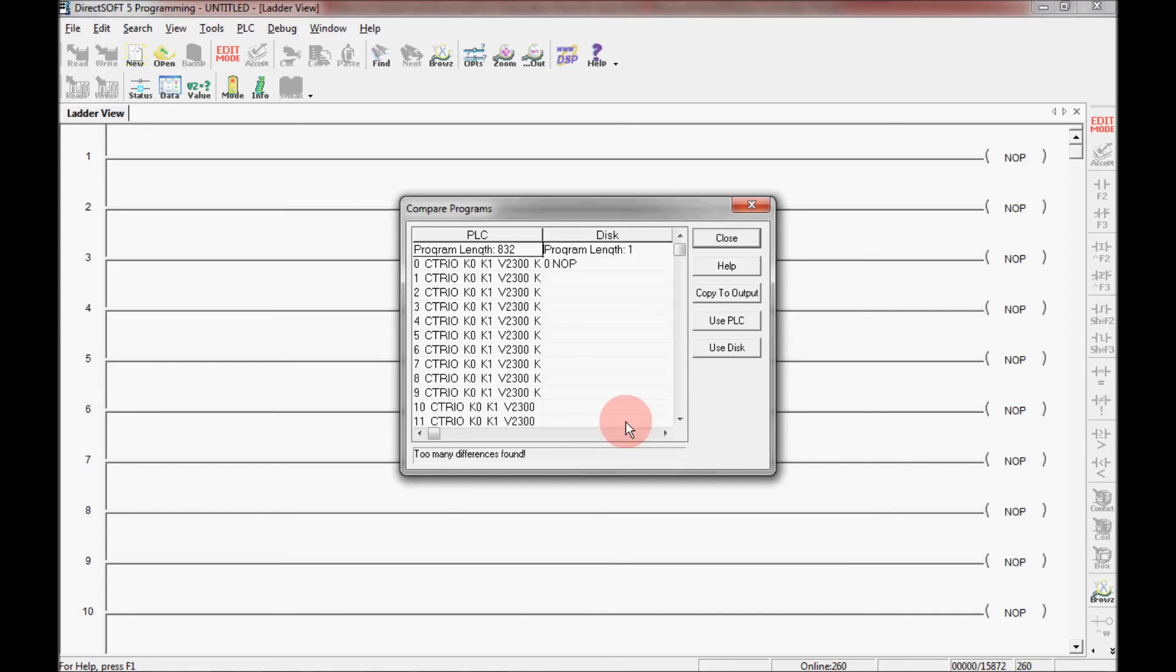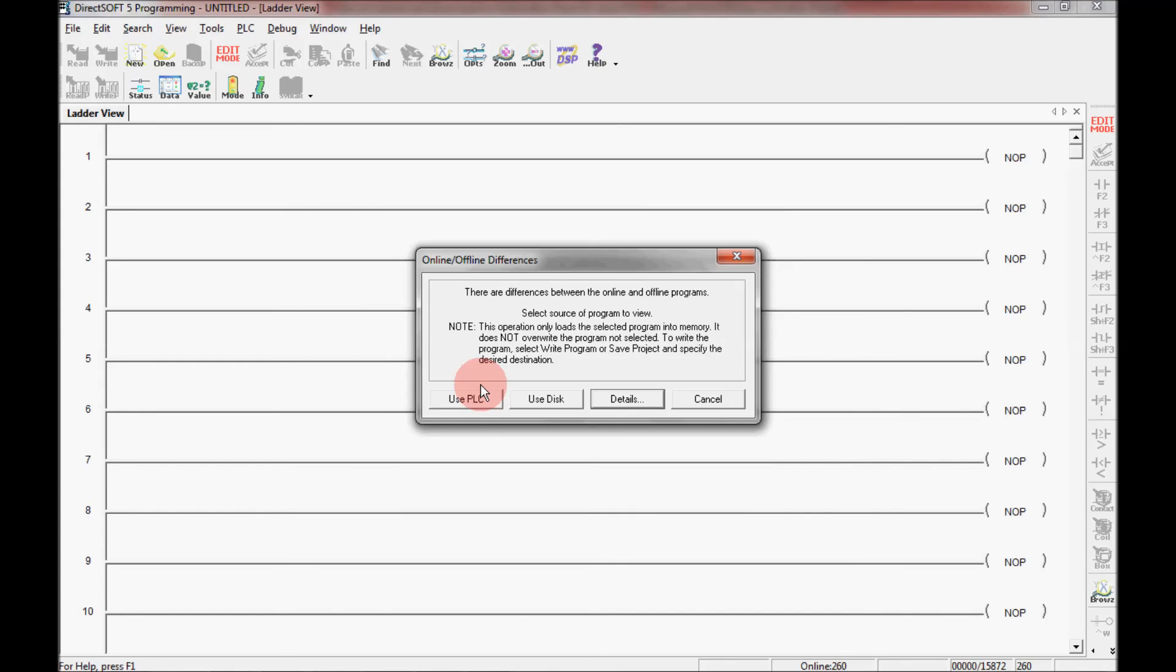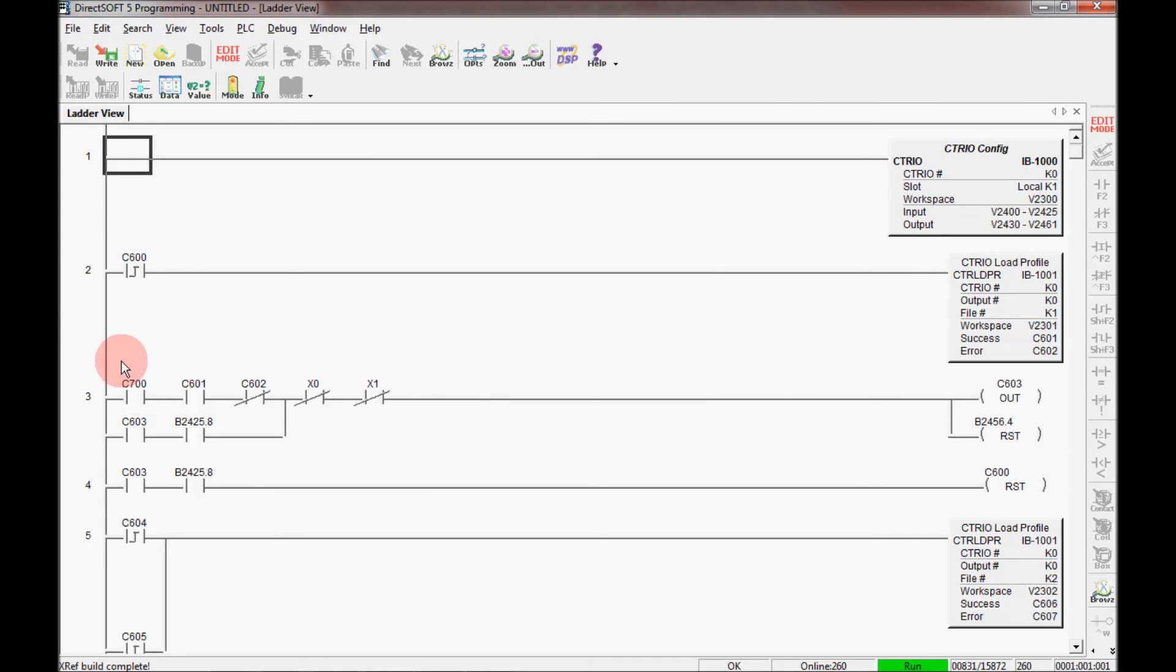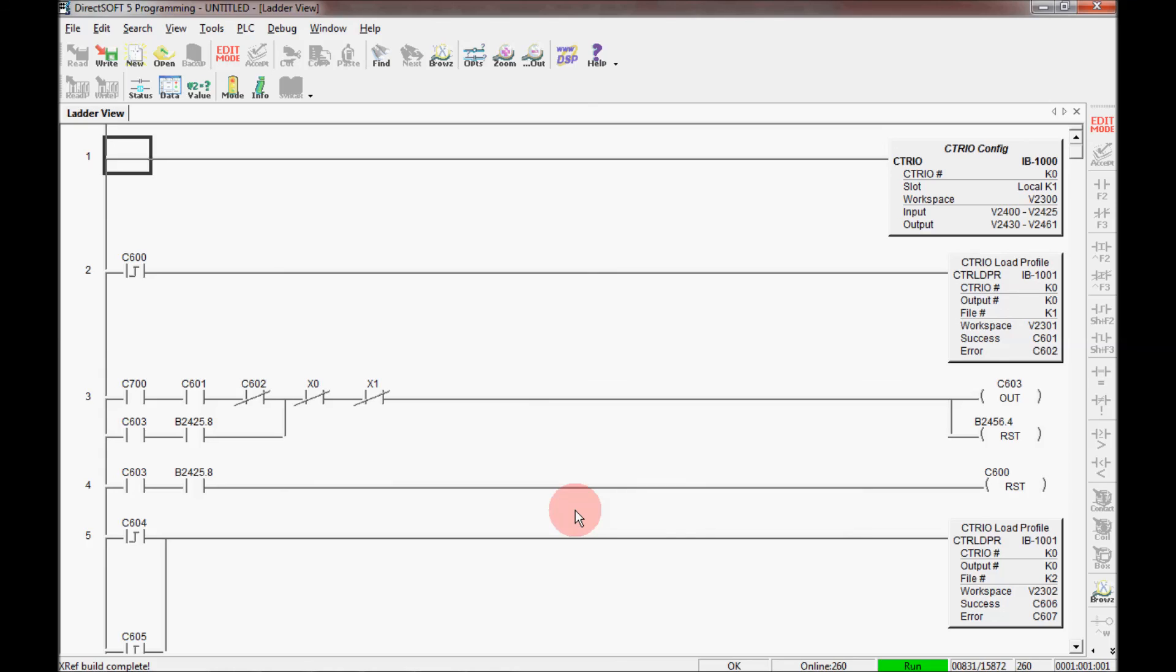So I'm going to close that back out and I'm going to use the PLC. And as you can see, the program in the PLC is now on my desktop. But there is no descriptions, no descriptions of the bits or the rungs.